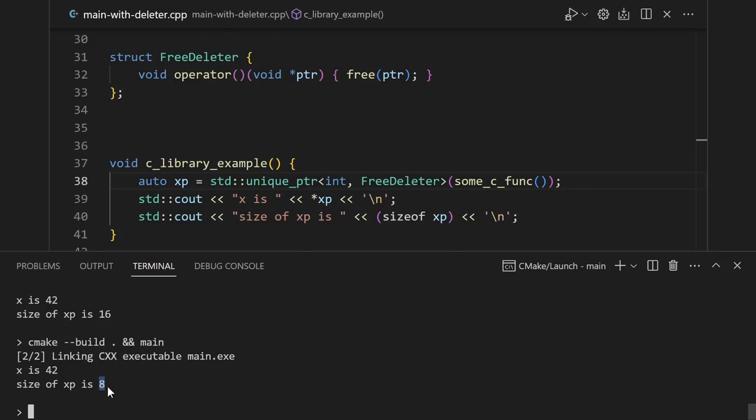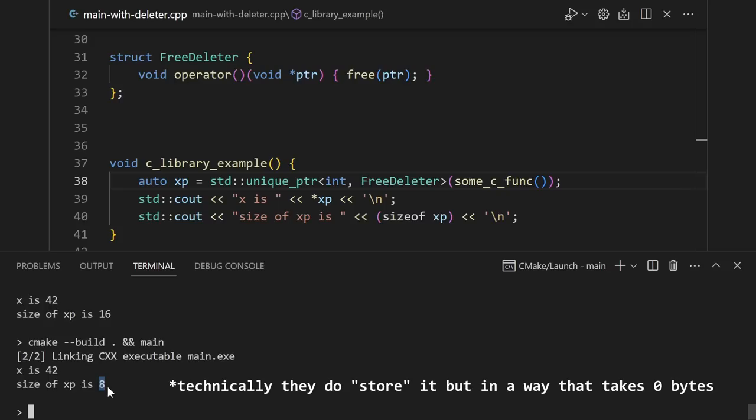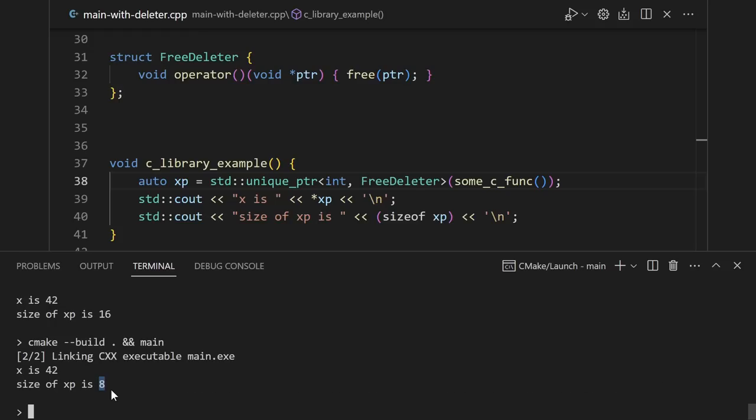Standard library implementers are very smart, and they do a neat trick here. Because the deleter doesn't have any state, they don't store it. So as you can see, the unique pointer ends up only being eight bytes, which is the size of just a pointer.